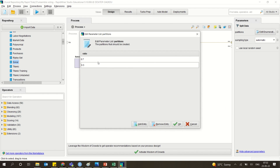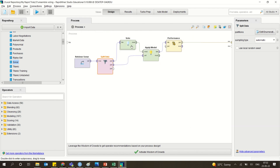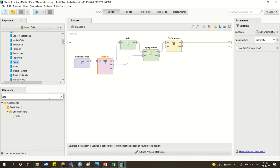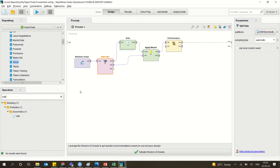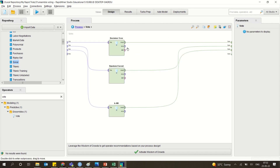Here also we are splitting the data as 70-30. Then there is something called the vote operator. When you look at it, it comes exactly under modeling, predictive and ensemble methods. This is the vote operator available in RapidMiner.